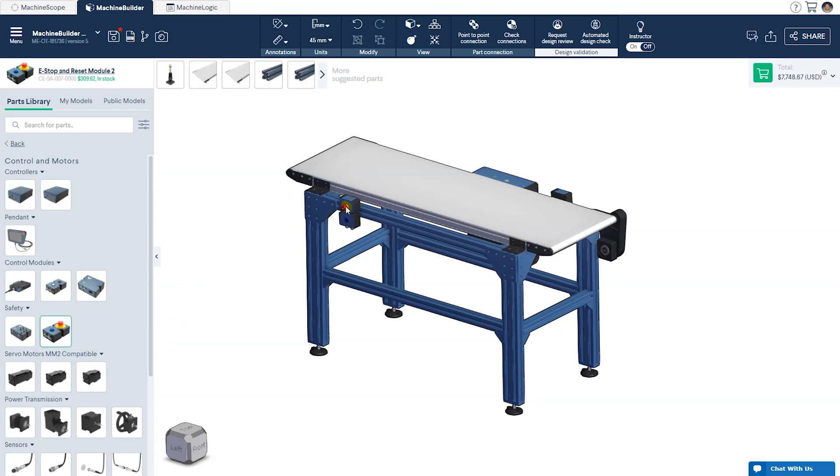It should be noted that if you have a design that has more than one conveyor or actuator, select the machine motion 2 FourDrive instead.